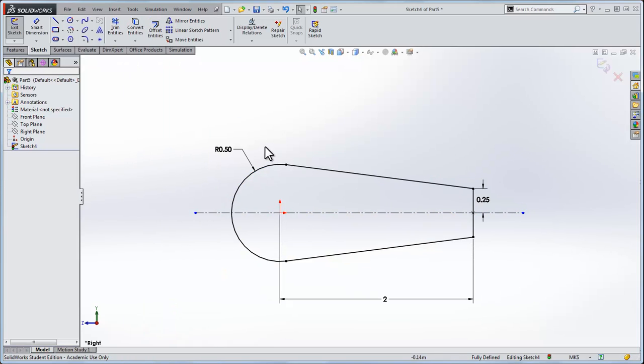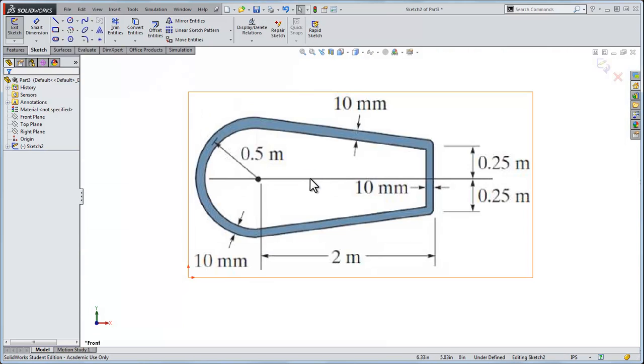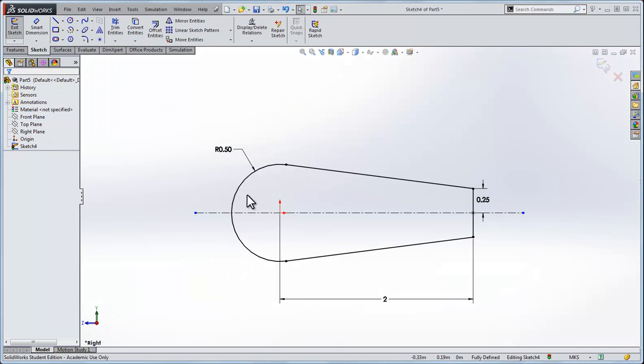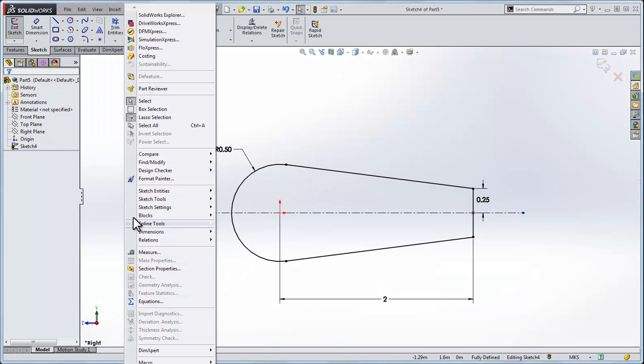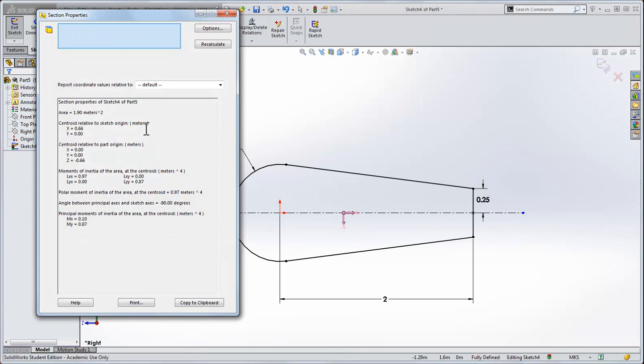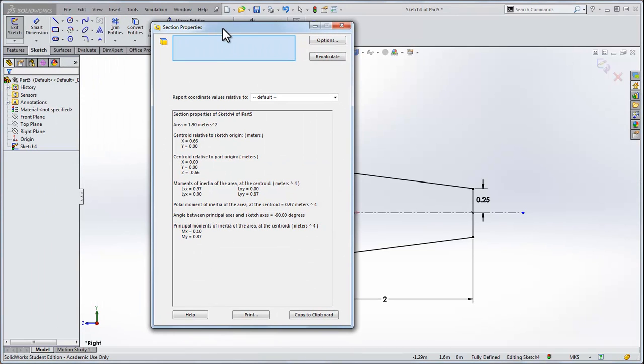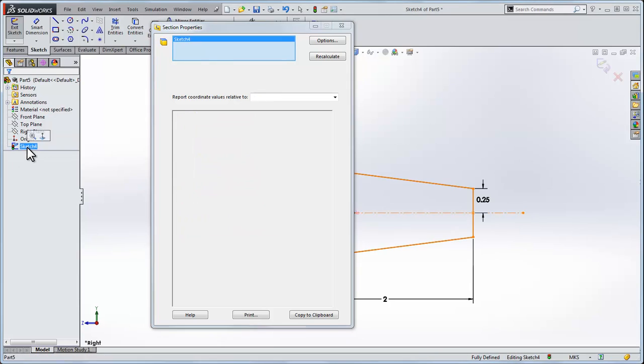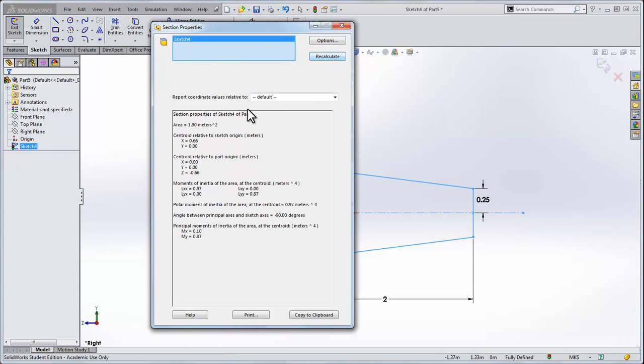We need to find the area of this part. Note that it's the area enclosed by the center line of this sheet metal. I've sketched out the center line already. I'll go to tools and section properties, click that, and it defaults to sketch 4. I can click sketch 4 if I have multiple sketches. Click recalculate, and I calculate an area of 1.9 square meters.